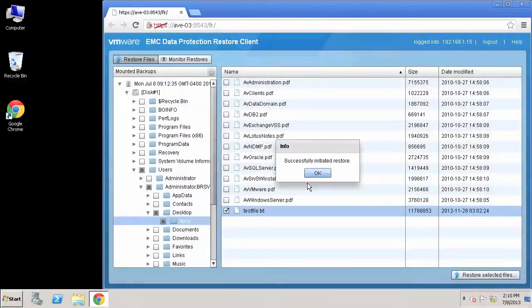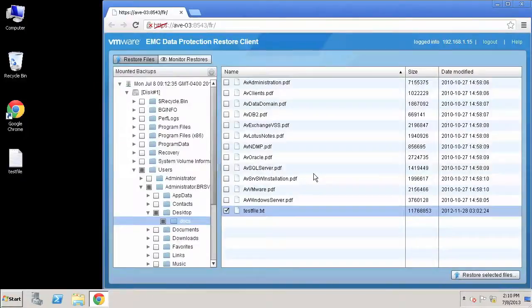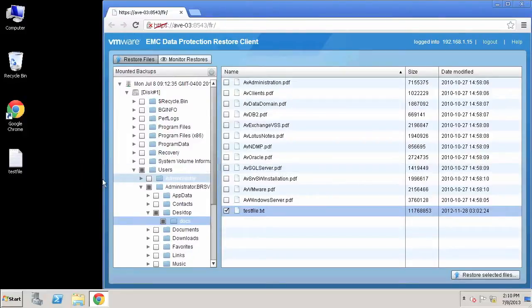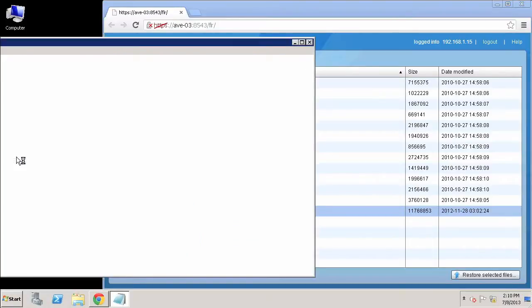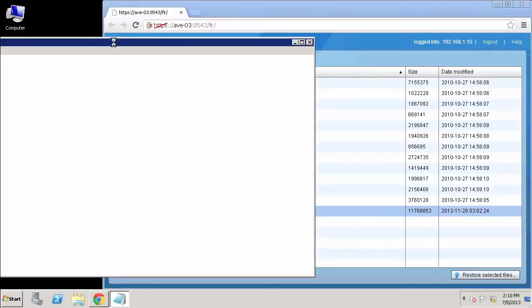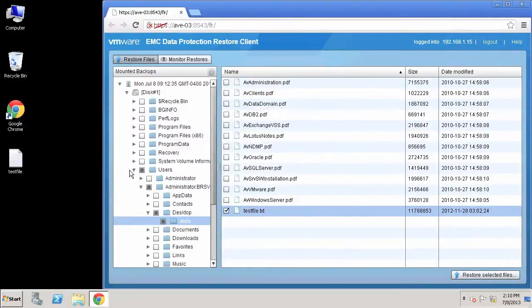The restore job was successfully initiated, and before I could say OK on successful initiated, you see that the file has been recovered here. If I open up this file, there is content there to be read. And there you go. So the file has been completely restored to our desktop, which was actually an out of place recovery.